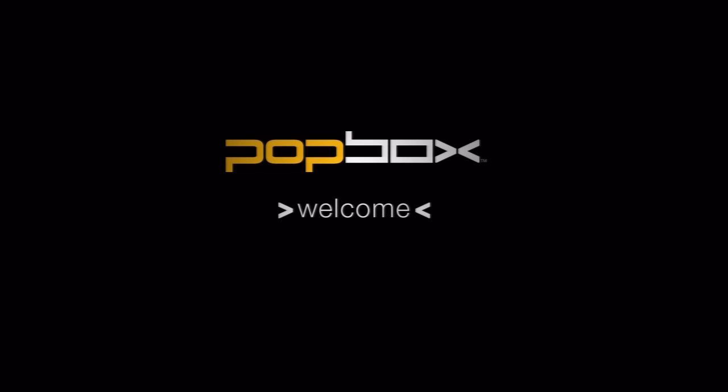Hello everyone, my name is Scott and I'm a member of the PopBox team. In this video, we're going to cover adding network shares and content to your PopBox.